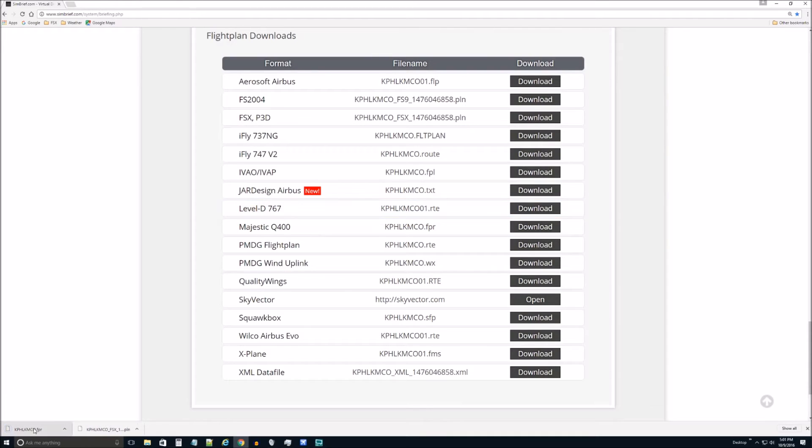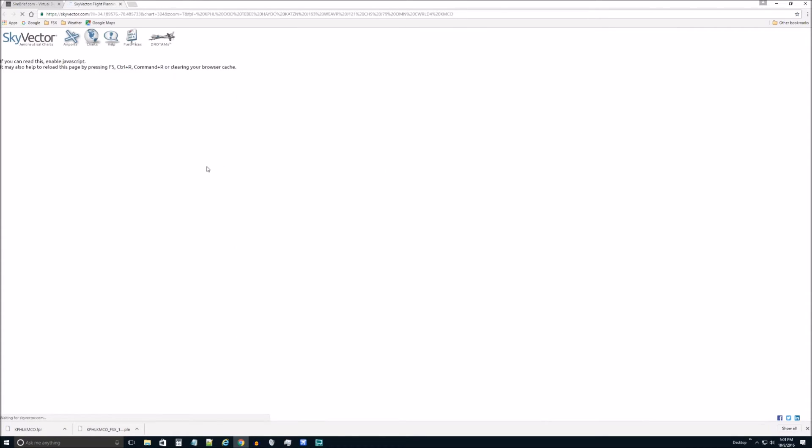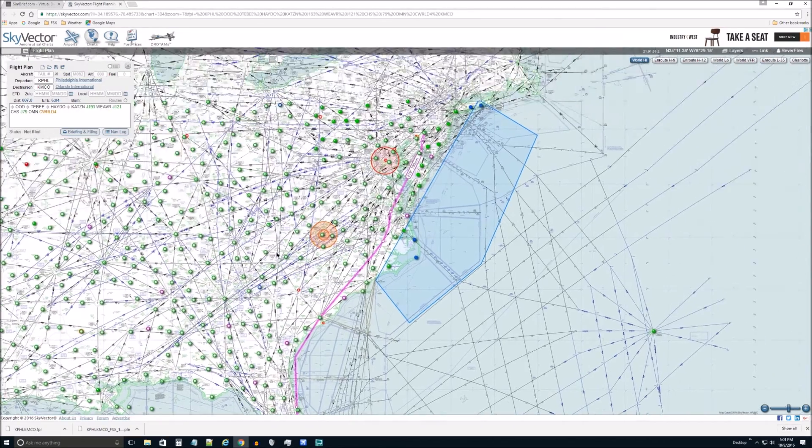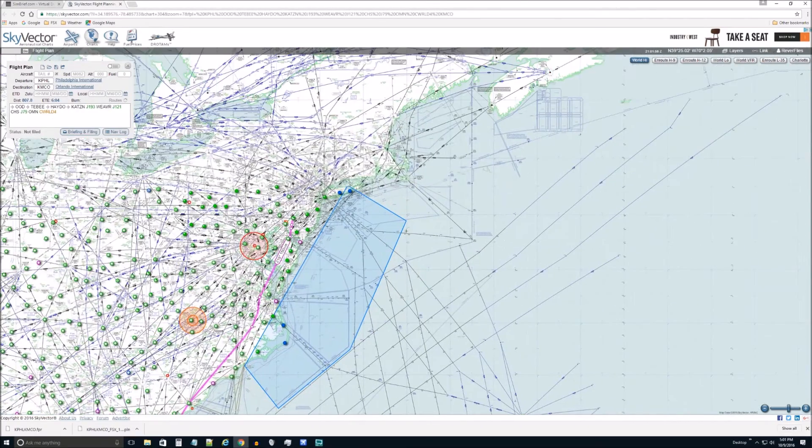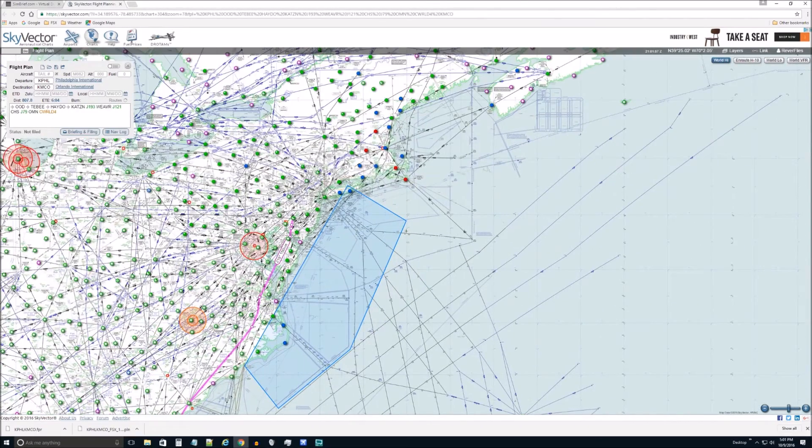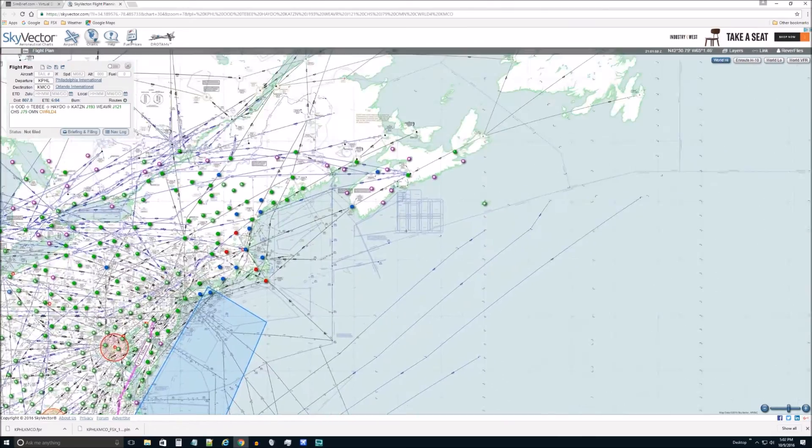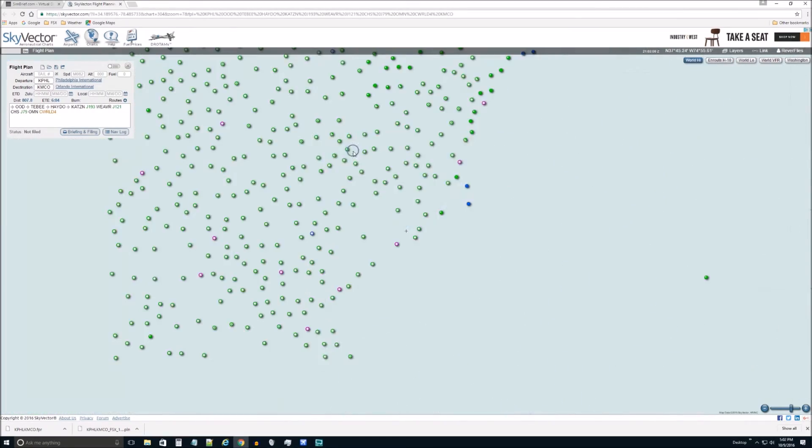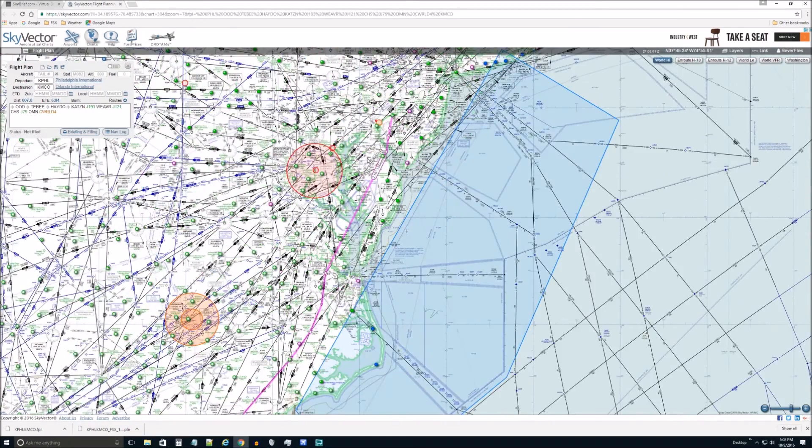So these are both down here at this moment. And I wanted to point out this Sky Vector. So if we click on that, it will show us the route in Sky Vector. And that's where, let's just say, I don't even know where I'm going.